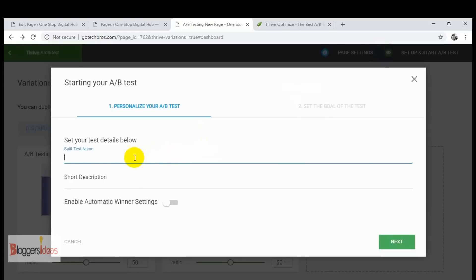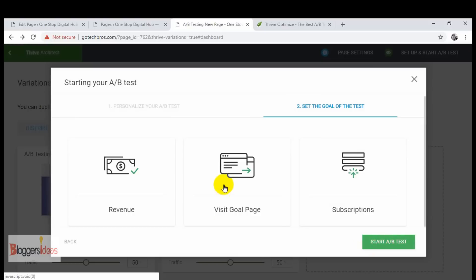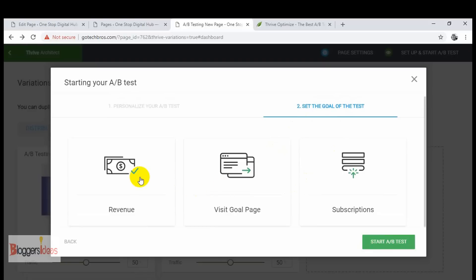Click on 'Set Up and Start A/B Test'. Give the split test a name — you can call it 'ABZ' or anything you like. You can enable the automatic winner setting so you don't have to manually set the winner. You can also add a short description. Click next and we'll set the goal of the test — here we define what we want to get out of the A/B test of those landing pages.